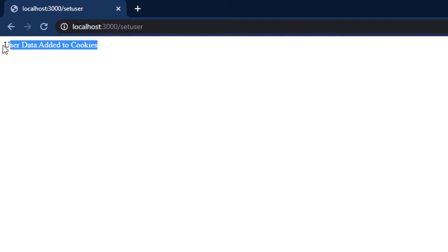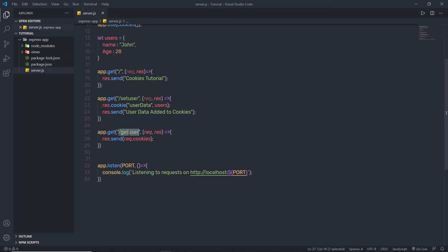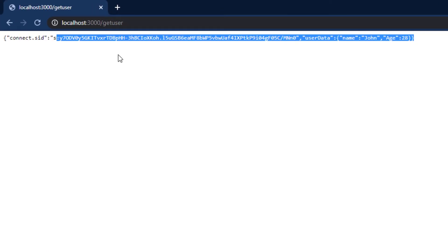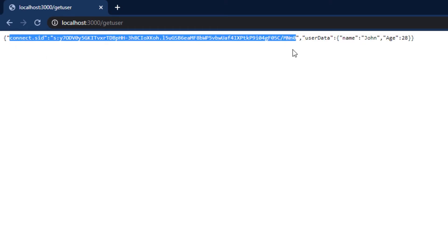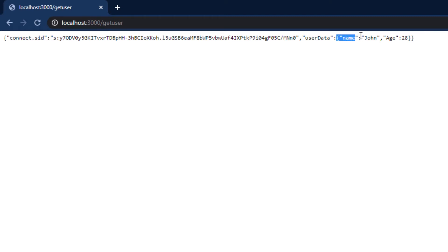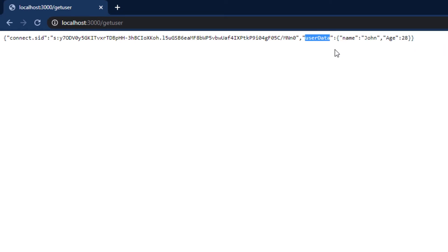Once we've set the cookies, I want to retrieve that information. Using the get-user route, when I press enter, I get the cookies as a result. This returns the connect.sid — the unique session ID — and the userData variable containing the name and age values. We can easily access name and age using this userData cookie variable.